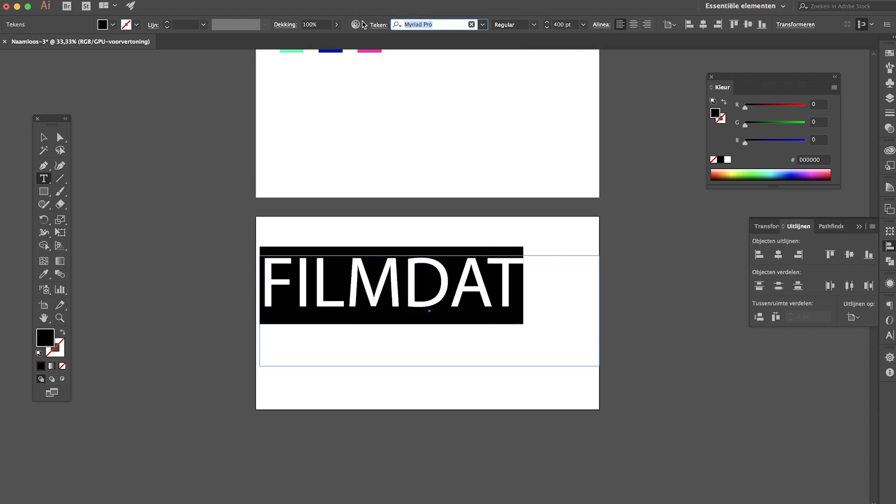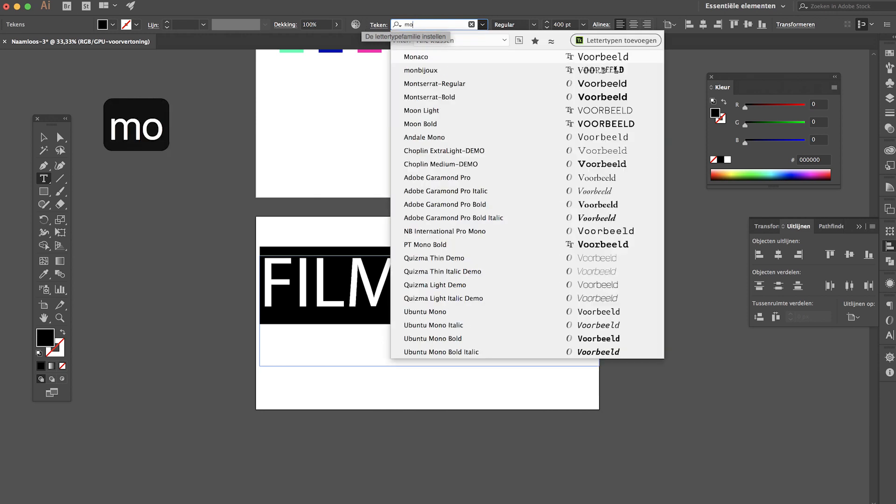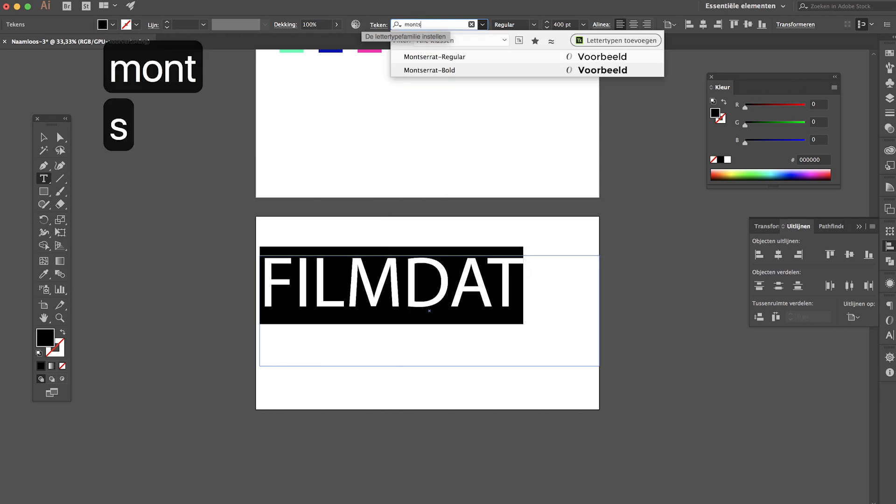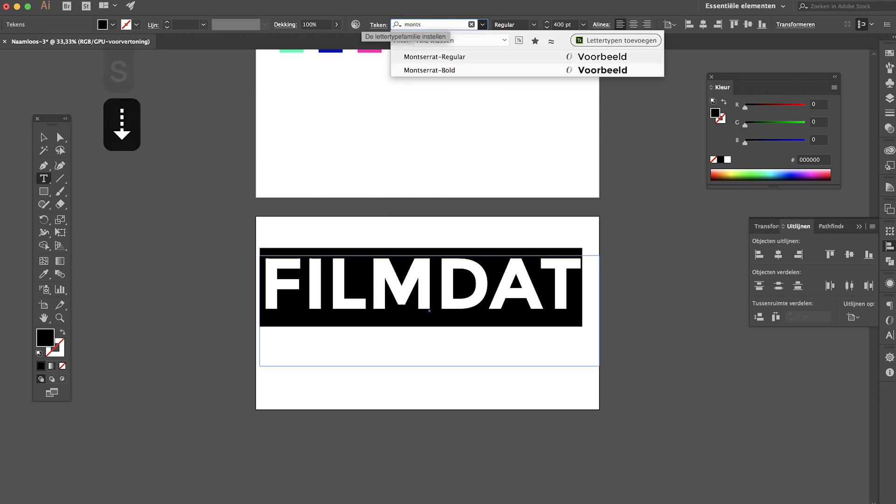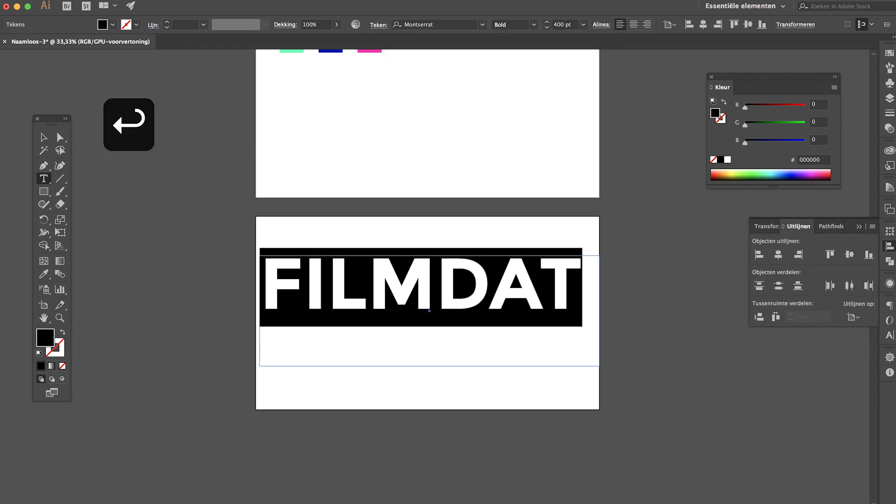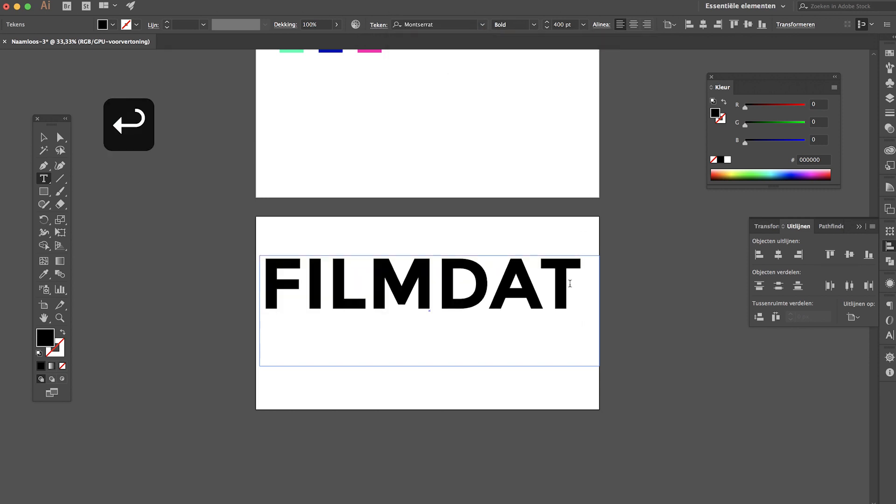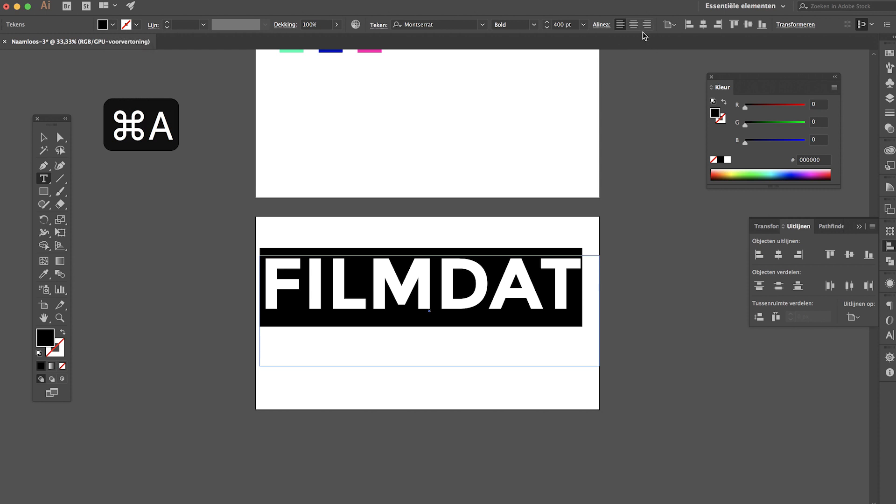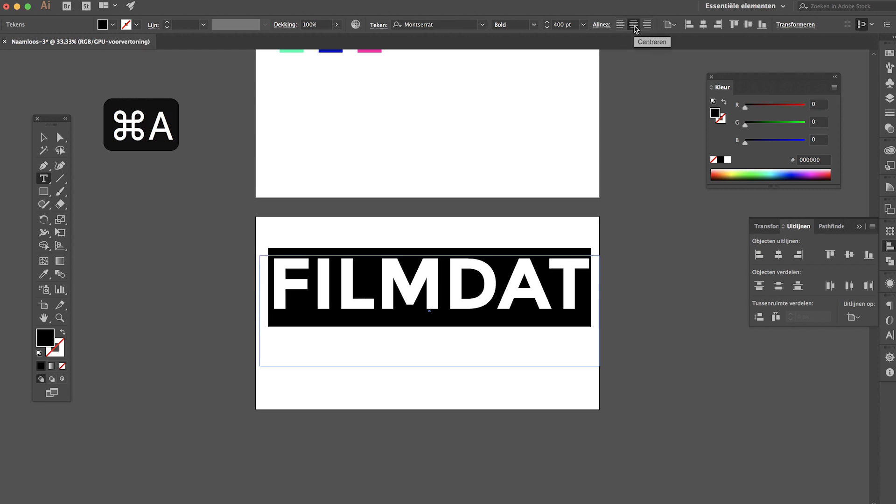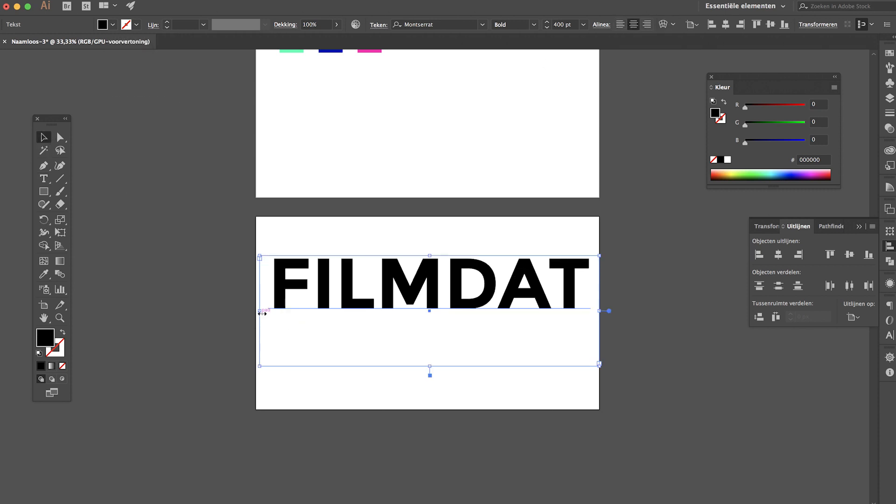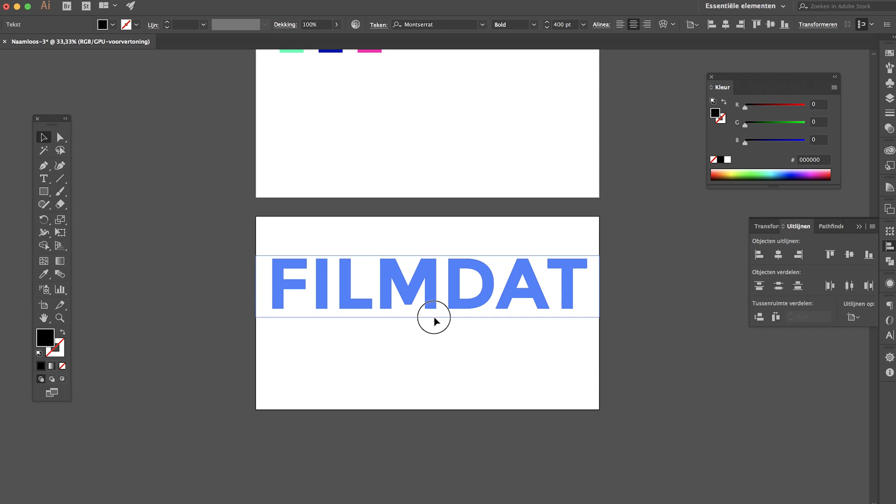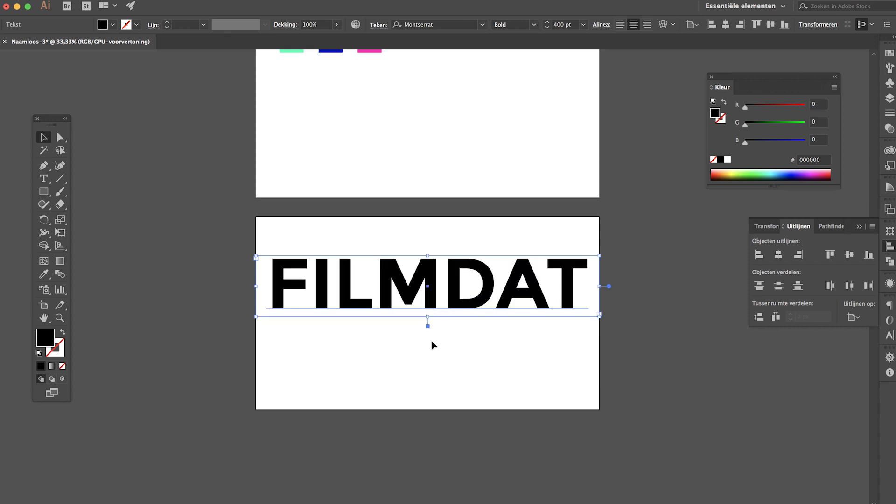Let's select a nice font, I'm going for Montserrat. Actually thought it was monster rot but that's of course not right. Okay now align this to the center.